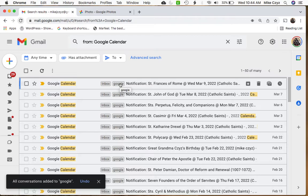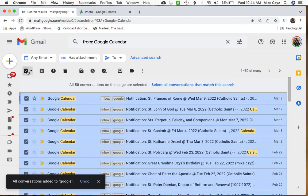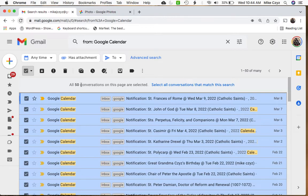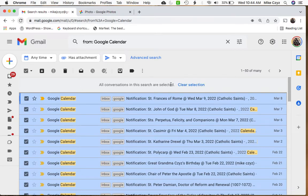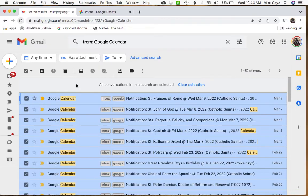So now here's sort of where the trick comes in. So let's go back to our select all, and here's the 50 conversations on the page, but we want to select everything. So click the button or the link. Now we have everything selected. So at this point, what we want to do is we want to go over to this other button in our toolbar called Archive.